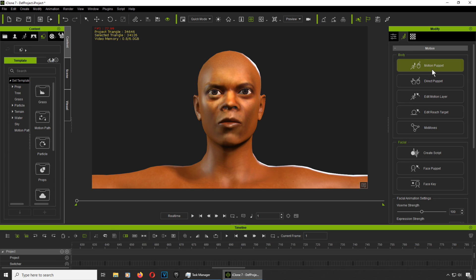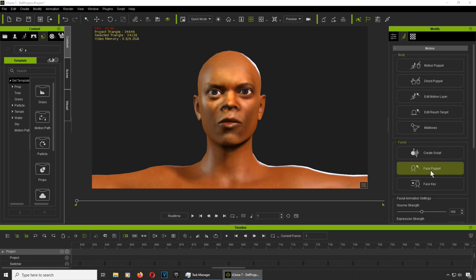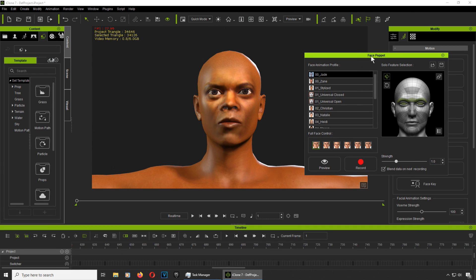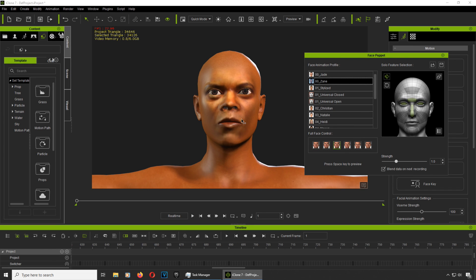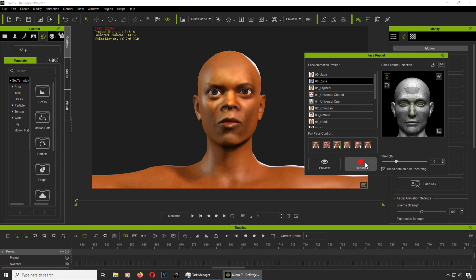I did say this was going to be simple and I don't think it can get any simpler than this. What I can do is use the Face Puppet to save time on facial expressions. Let's use an angry facial expression — that's pretty good actually, not too bad.